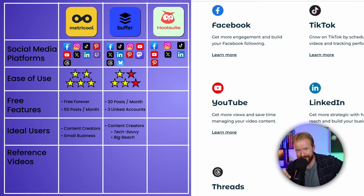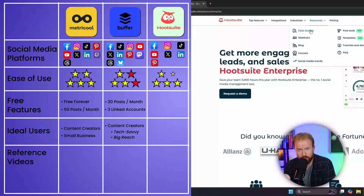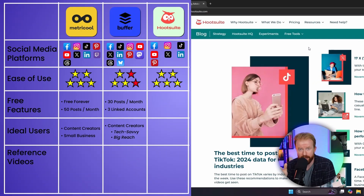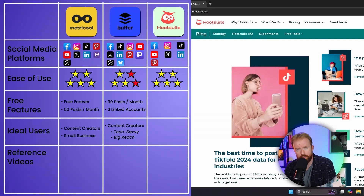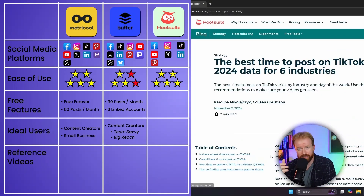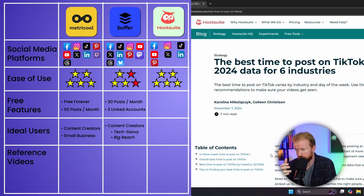Where Hootsuite gains its credibility is that it's the most user-friendly of the three tools. It has the most tutorials online teaching you how to use it, it's the most popular of the platforms we're discussing, and there's a really big Hootsuite community that teaches you different ways to use the tool.